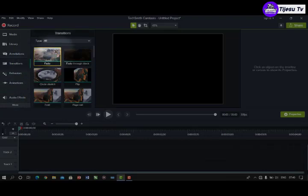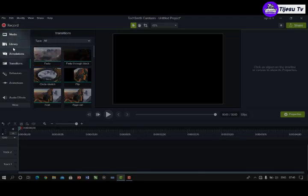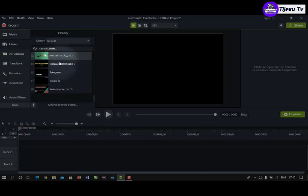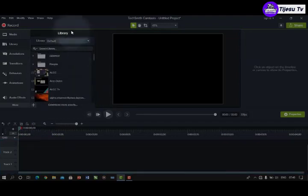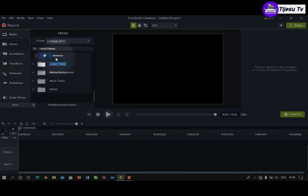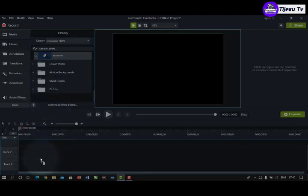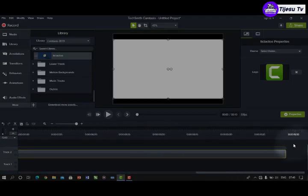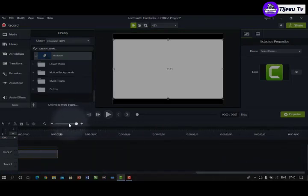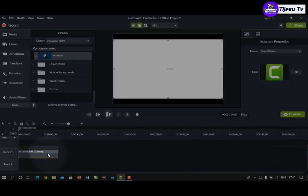The next feature is Transitions. Transitions determine how you want your video to come in. Most videos have an intro first. Let me bring in an intro — I'll pick one of the defaults that came with Camtasia. I'm going to make this intro very short because it's quite long. Okay, so this is the intro.